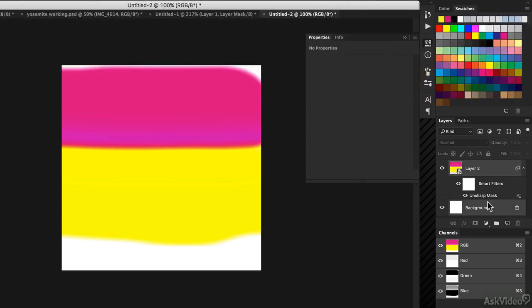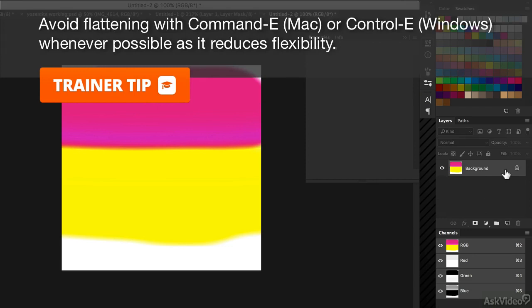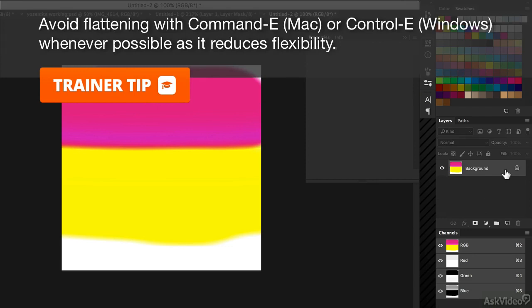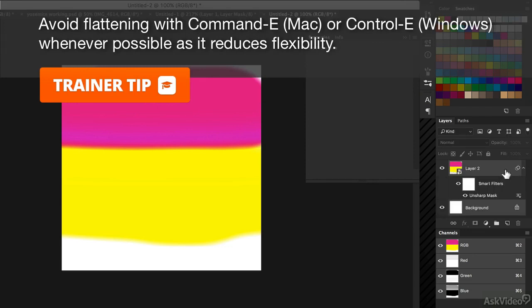The old school method of selecting all layers and pressing Command-E or Control-E to flatten really destroys your flexibility, and it's not something I'd recommend doing.